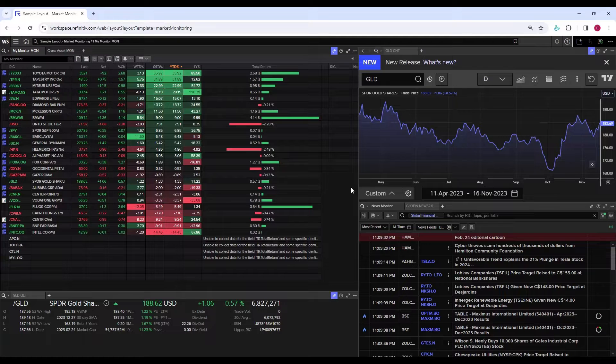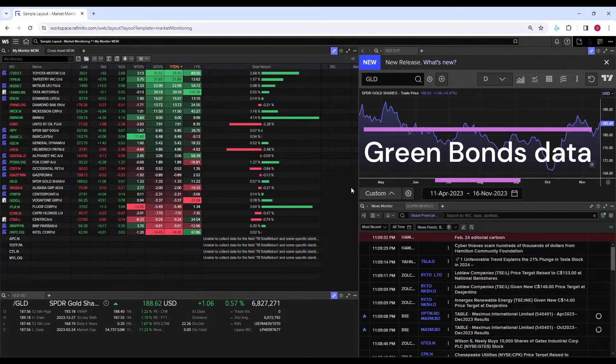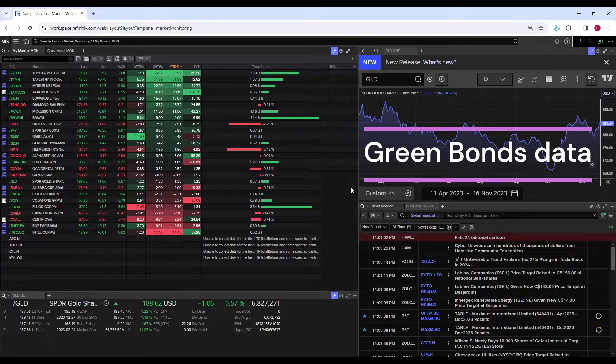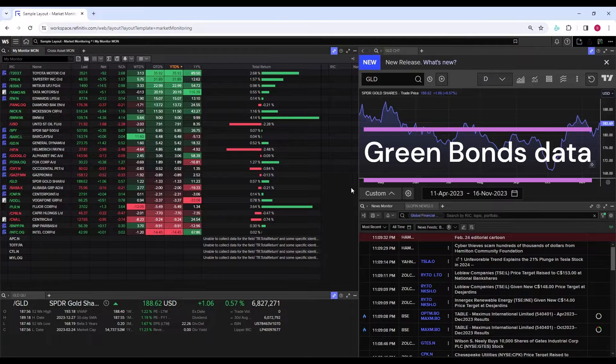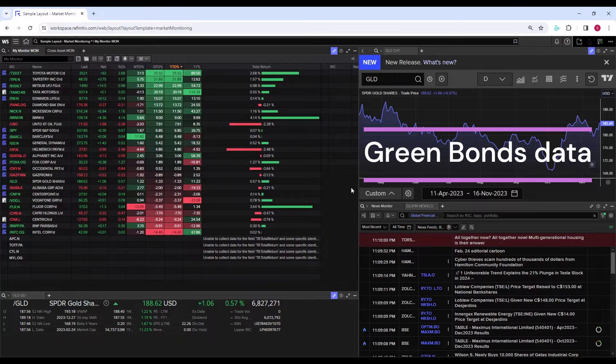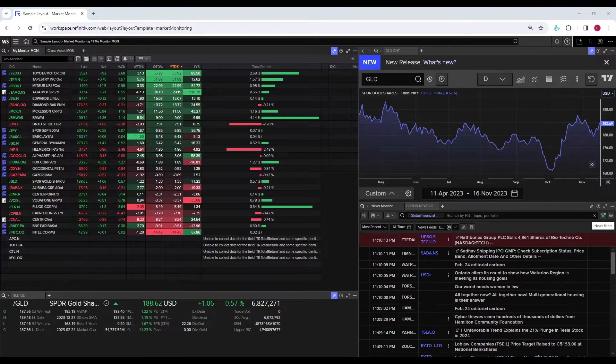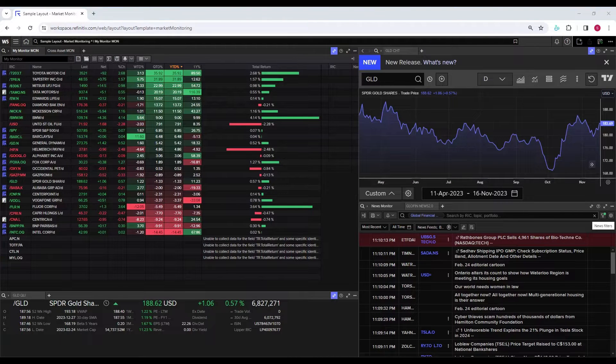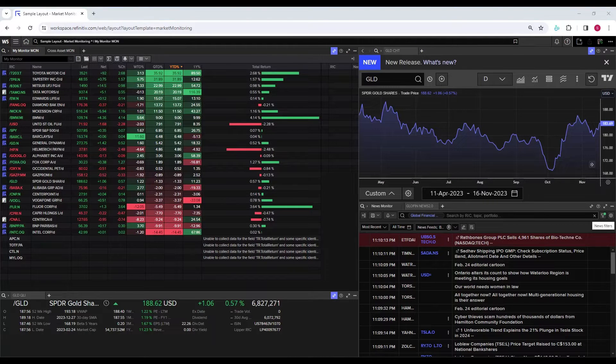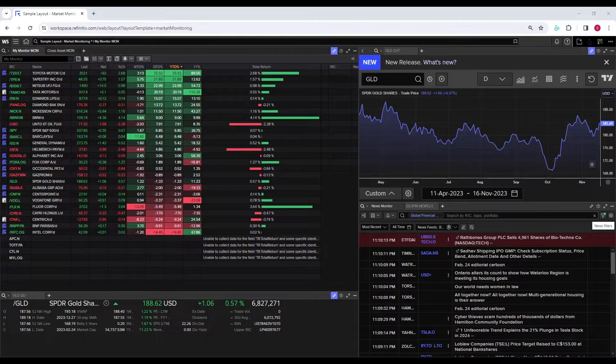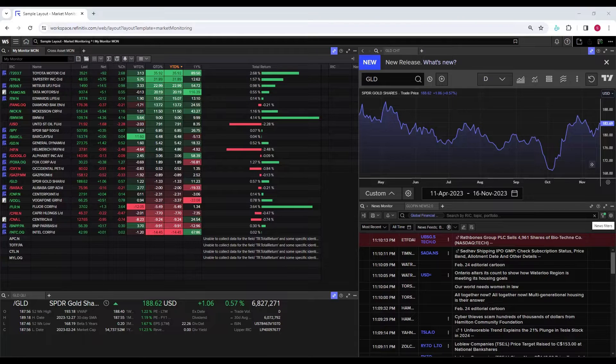So I thought it would be a great idea to prepare a short tutorial to help you navigate through this process. Although this tutorial is not about the definition and description of green bonds, which I may cover in later videos, I just want to highlight the definition of green bonds before we move into data extraction.